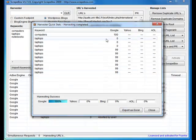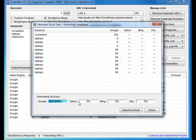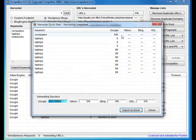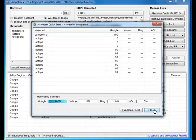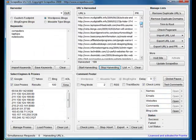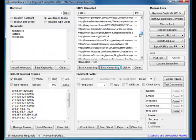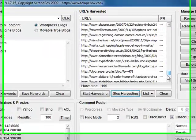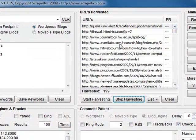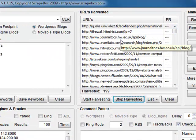This option you can export it as an excel, just your keywords, how many it found and so forth. Right, once the harvesting's done you'll see the URLs populated up here in the harvester.